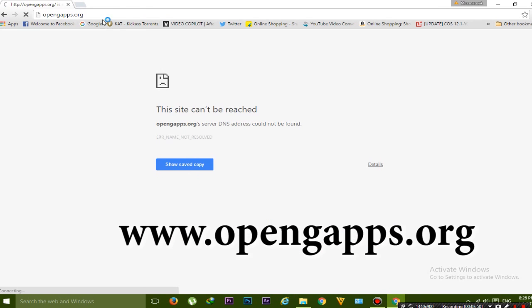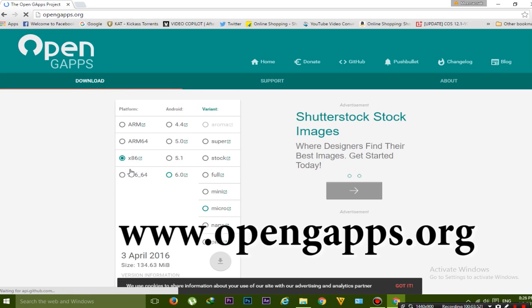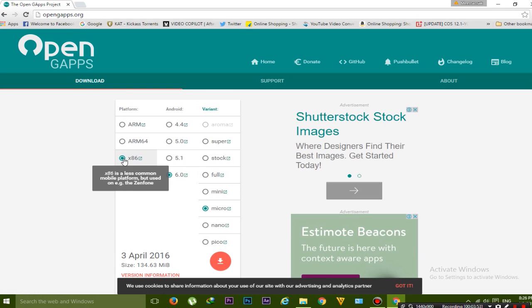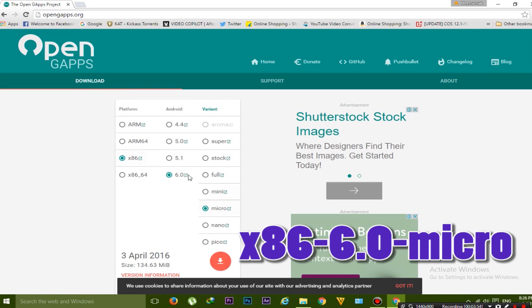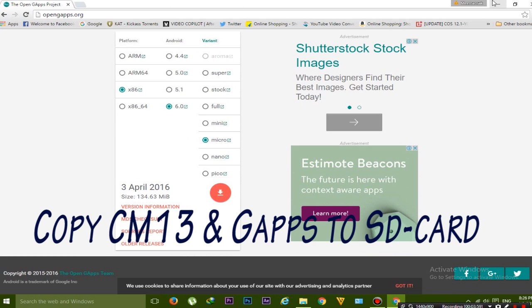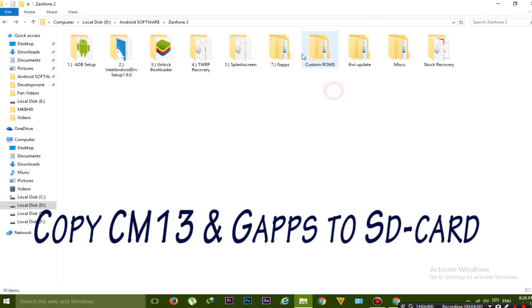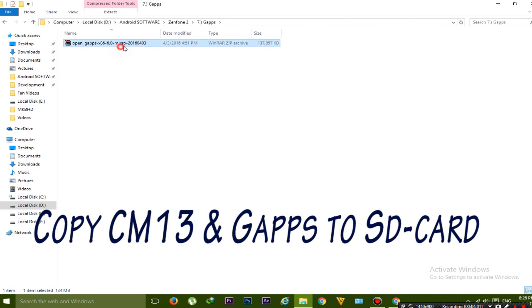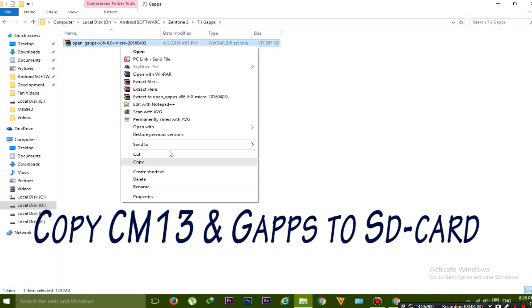Go to opengapps.org and after going there, select x86, 6.0, and the micro version - it's stable and good and it's working. Copy these two things to the micro SD card of your phone.